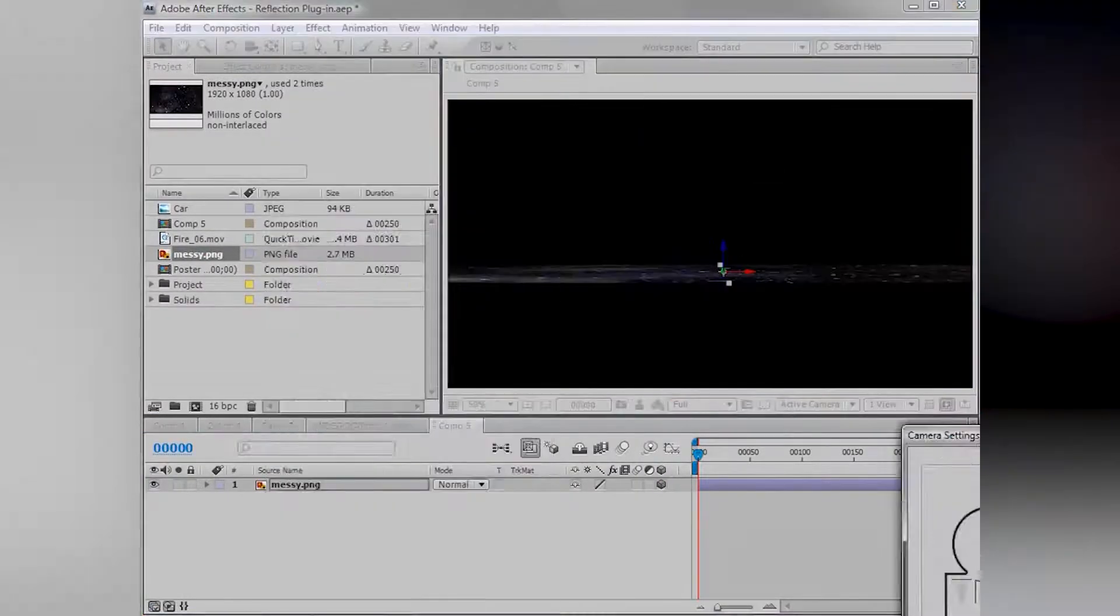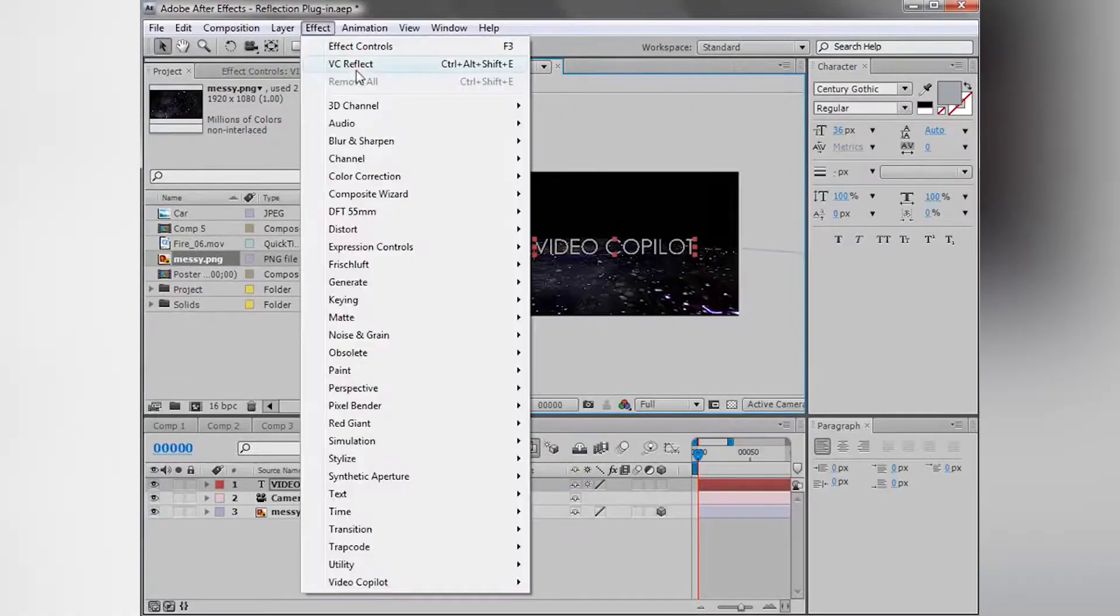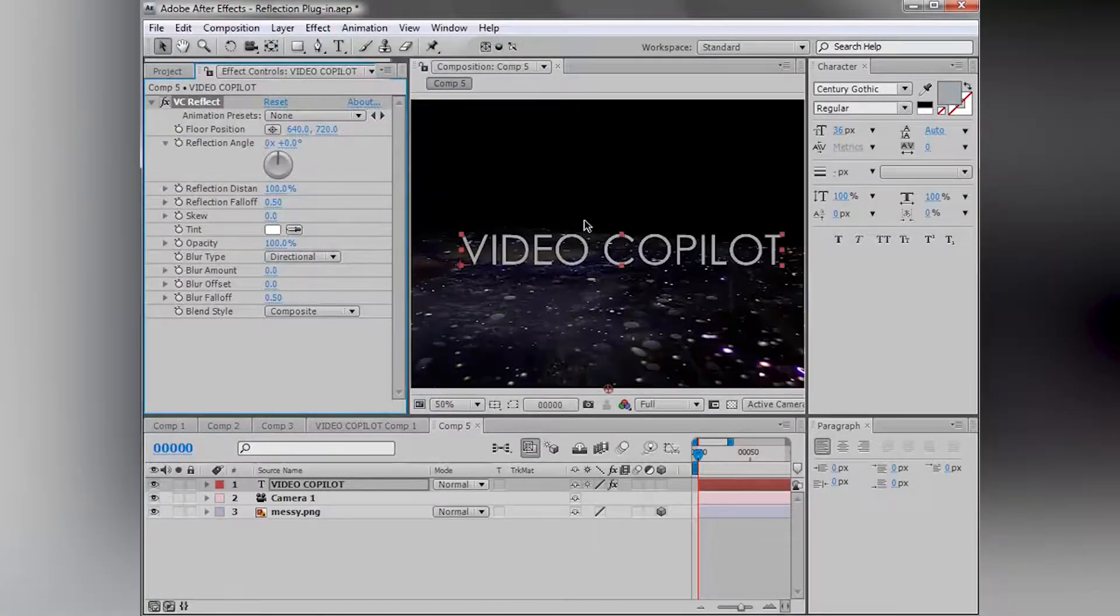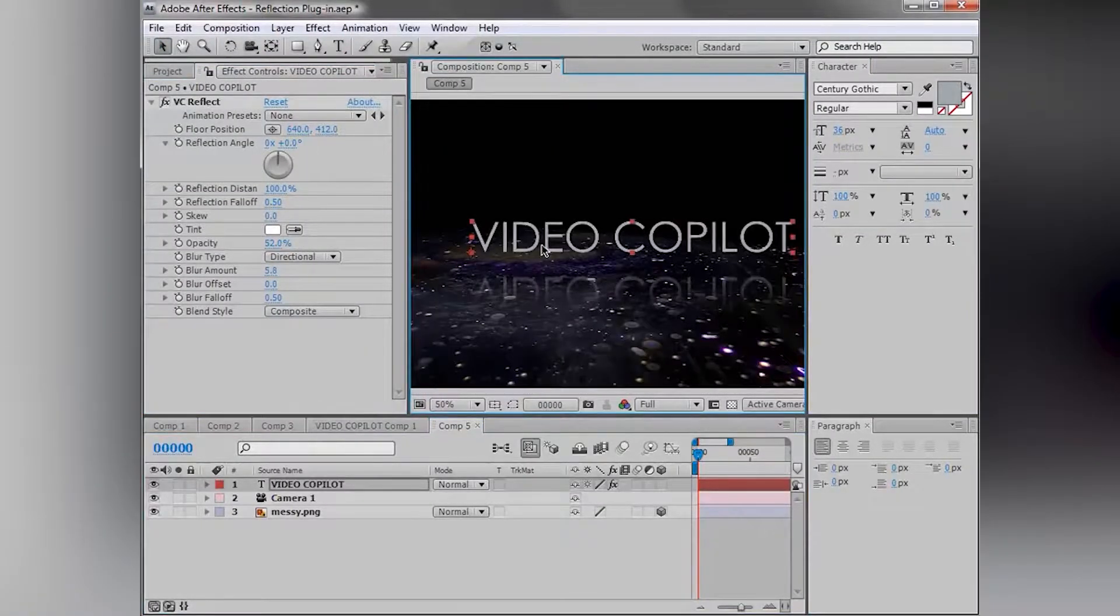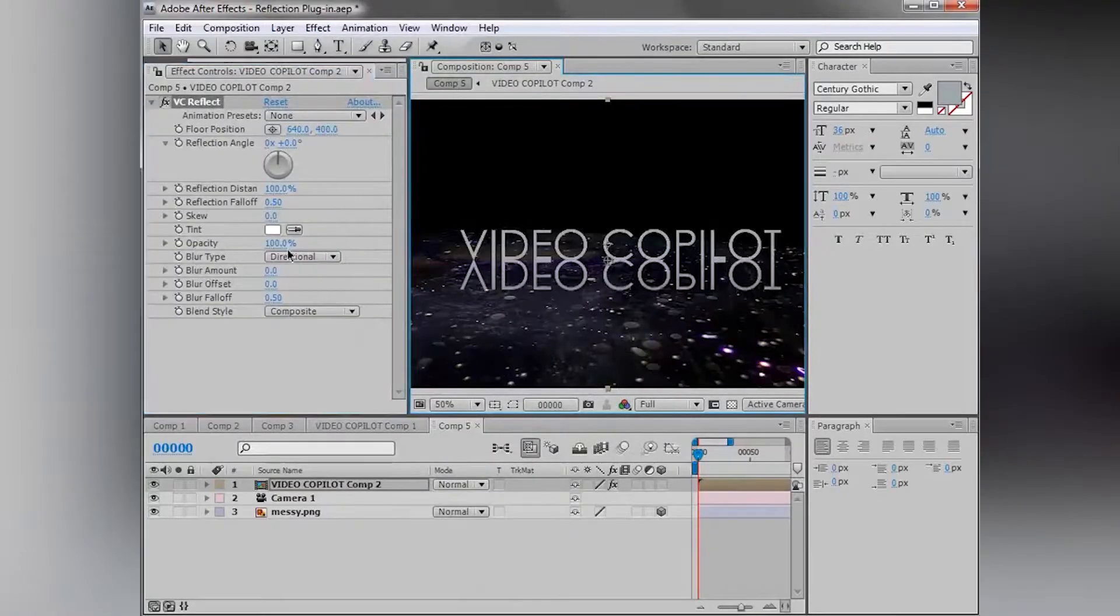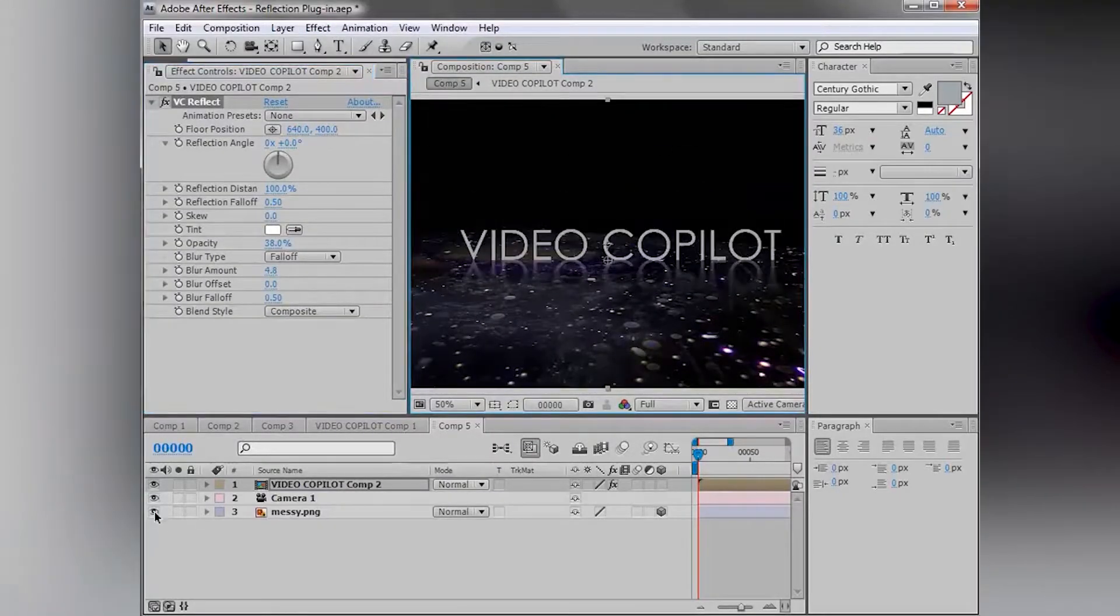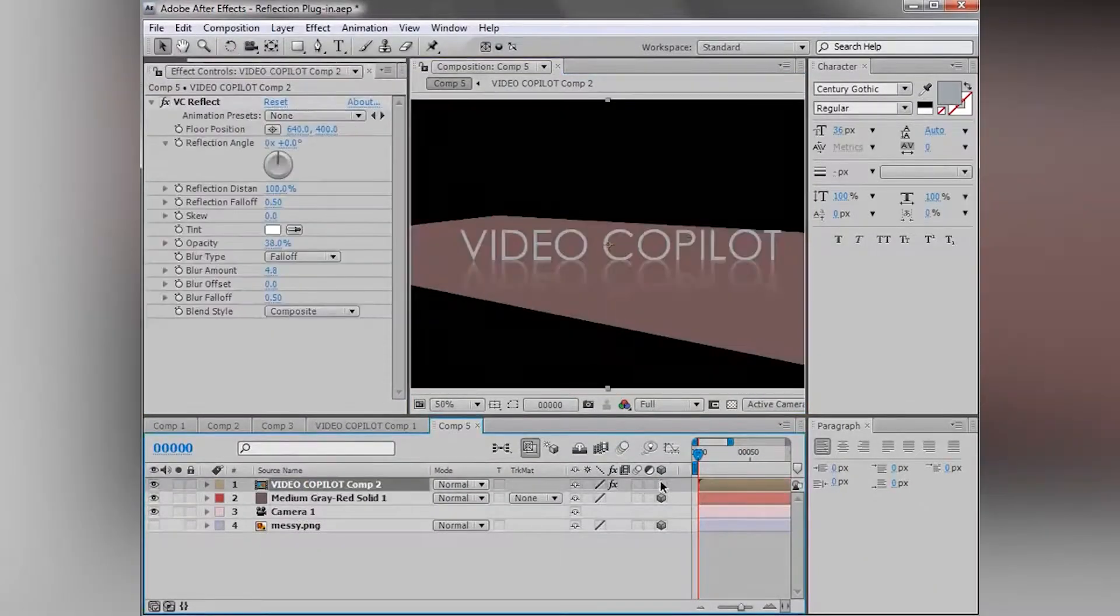Reflection by Video Copilot. Coming in handy once again with the free plugins is Video Copilot. Reflection plugins can often be very expensive, but this one is totally free. And it's powerful too.